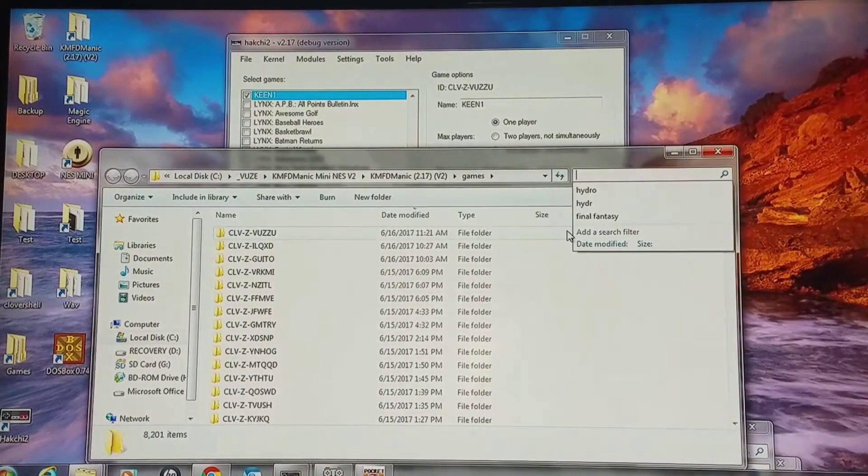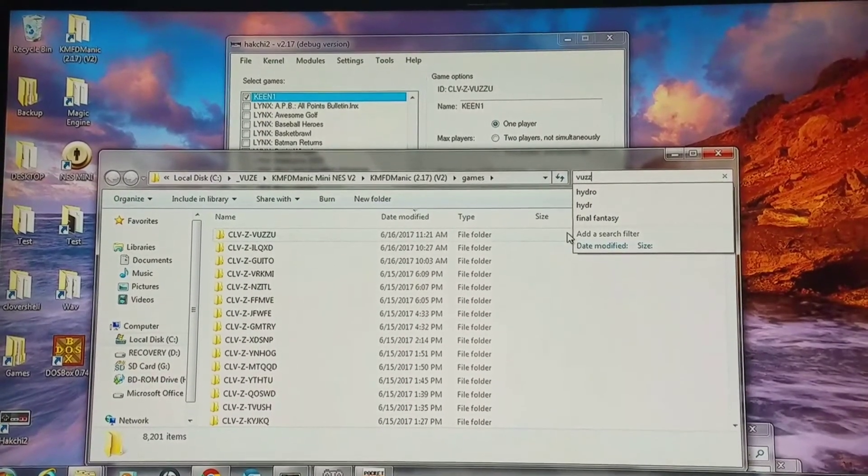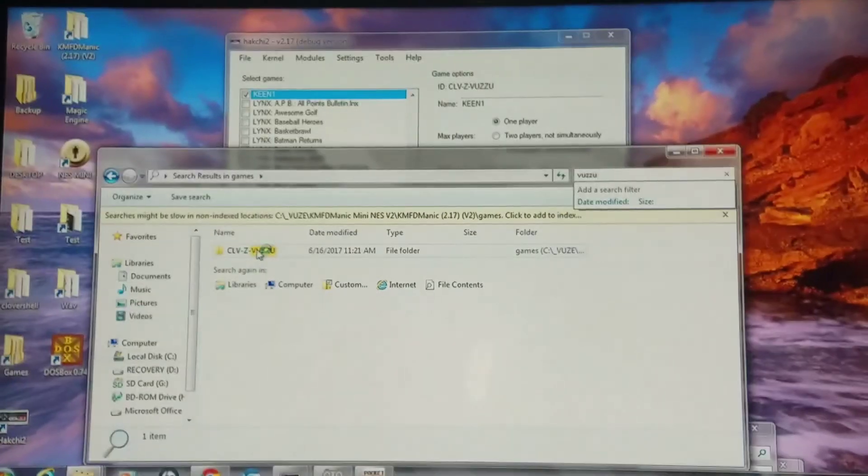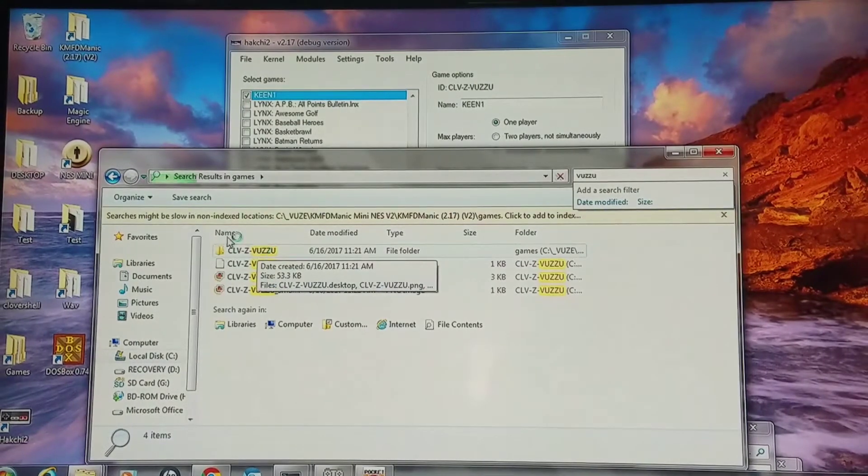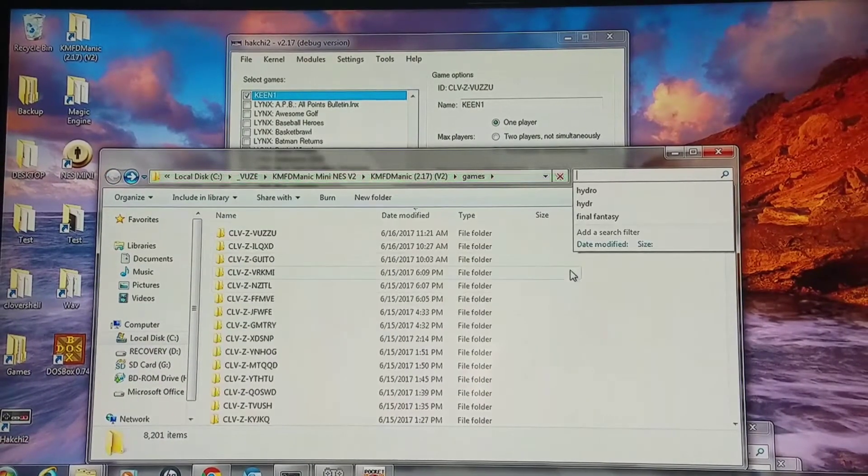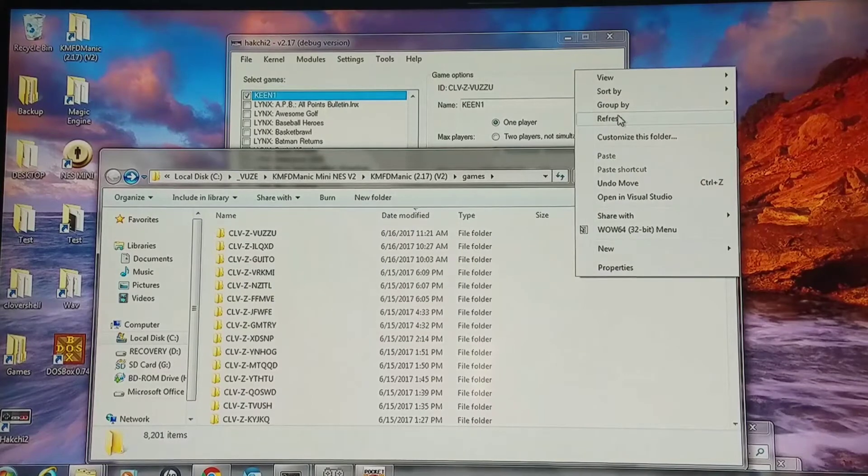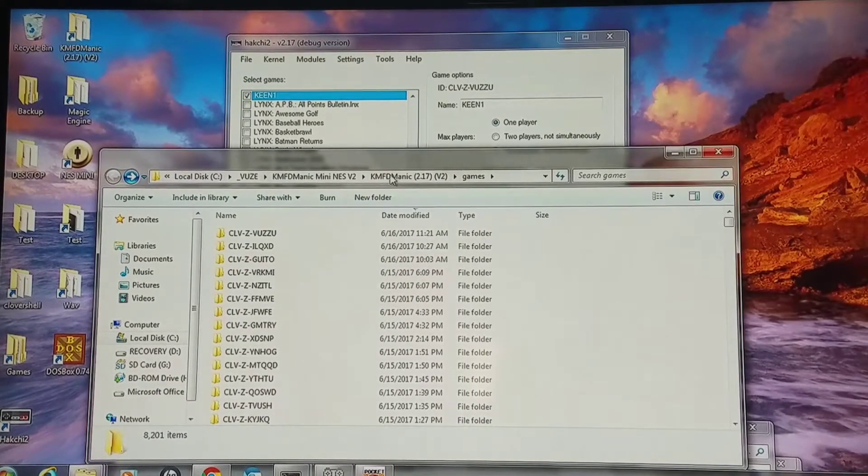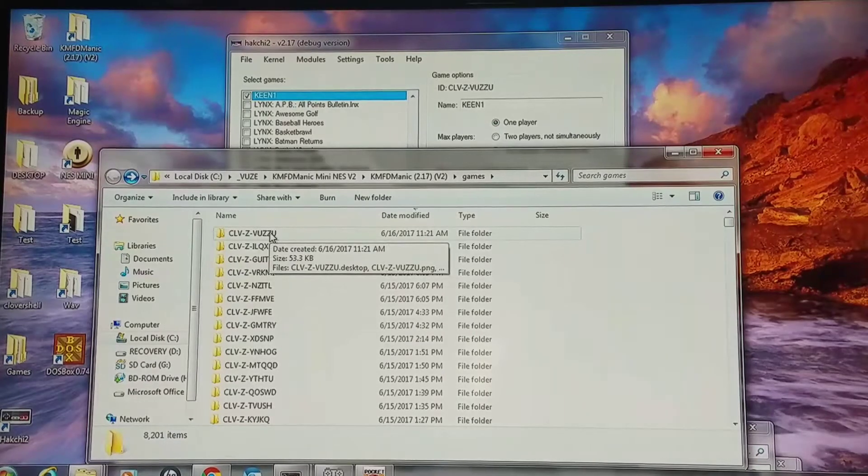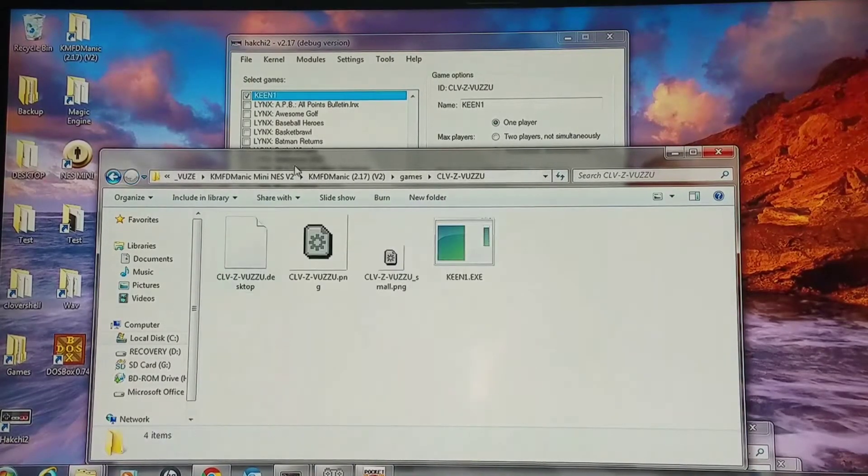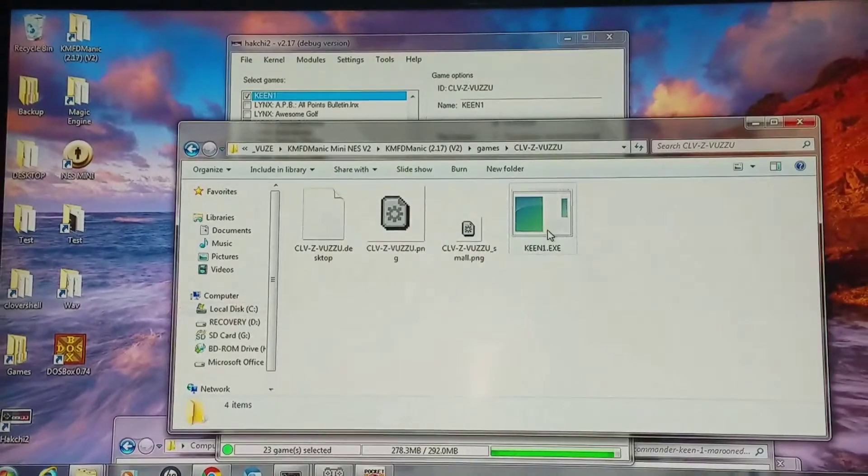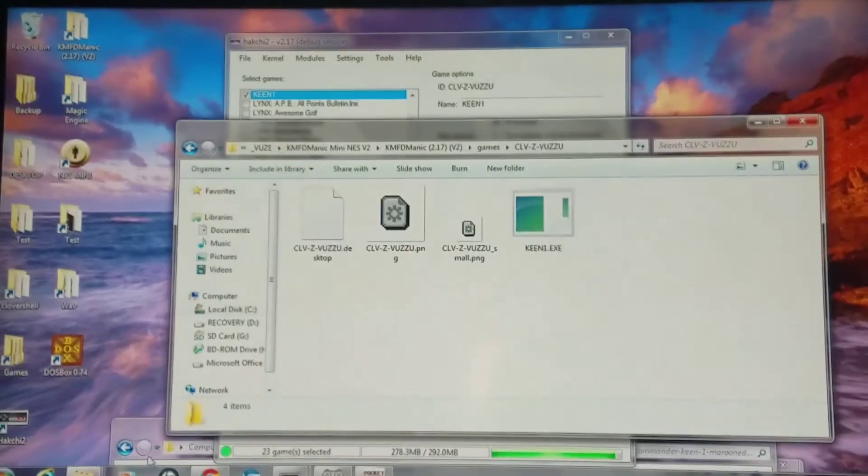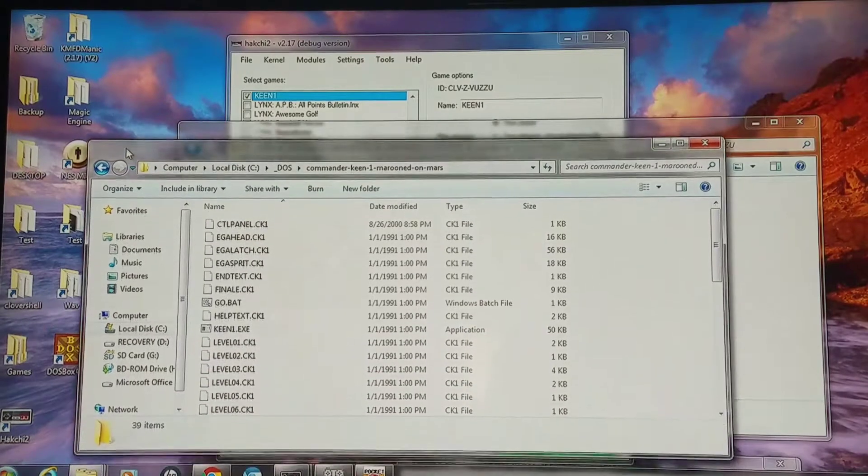Like so I'm doing the VUZZU and the photo shows up that way. Or you could right-click, sort by date modified, and you should be able to find the most current folder that you just added right there. So I'm going into that folder. I have my Keen executable right there.